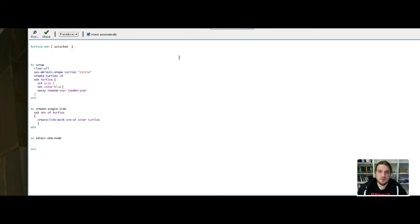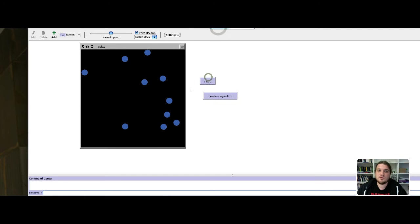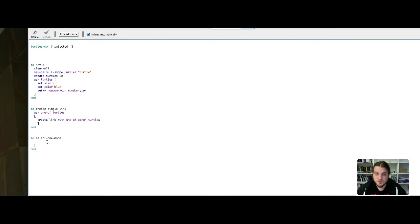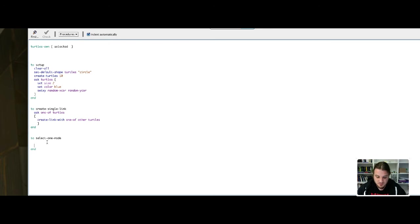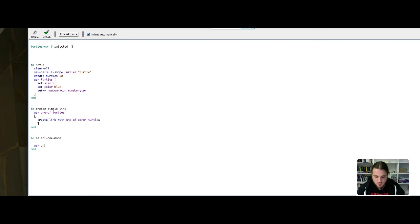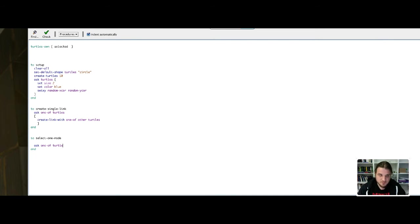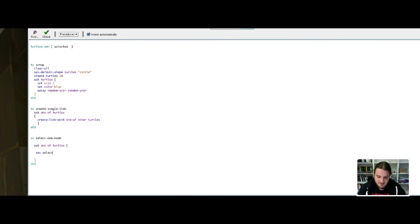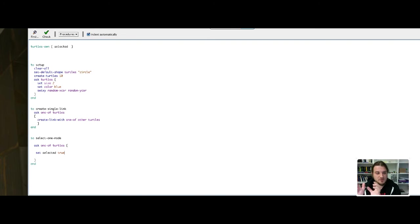Go back to the code. The first thing to do is to say that one random turtle will be selected. We do as in the create single link function - we ask one of the turtles to do something. To set the variable selected to true. You do that by set, the variable name, the value. Set selected true.